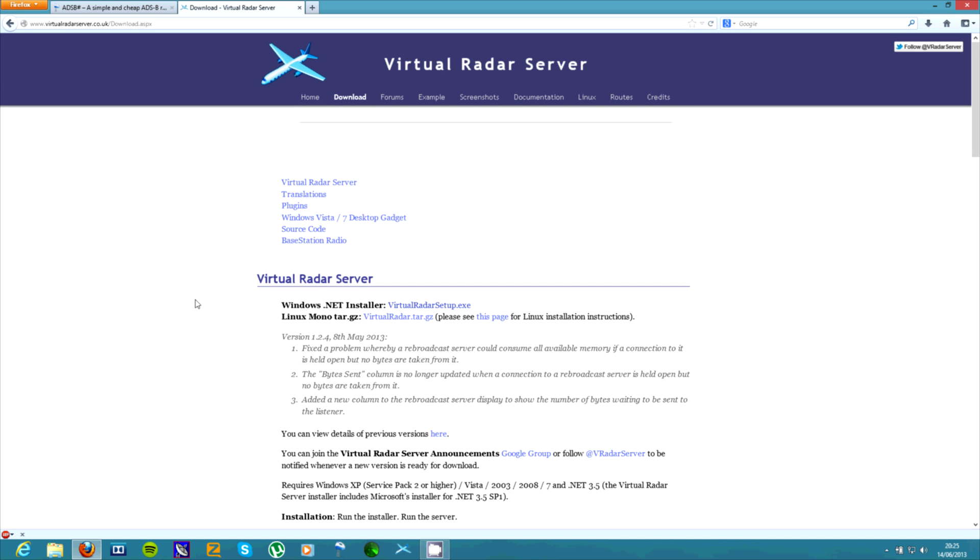Okay, hi guys. Today I thought I'd do a video showing you how you can decode ADS-B which allows you to track planes.